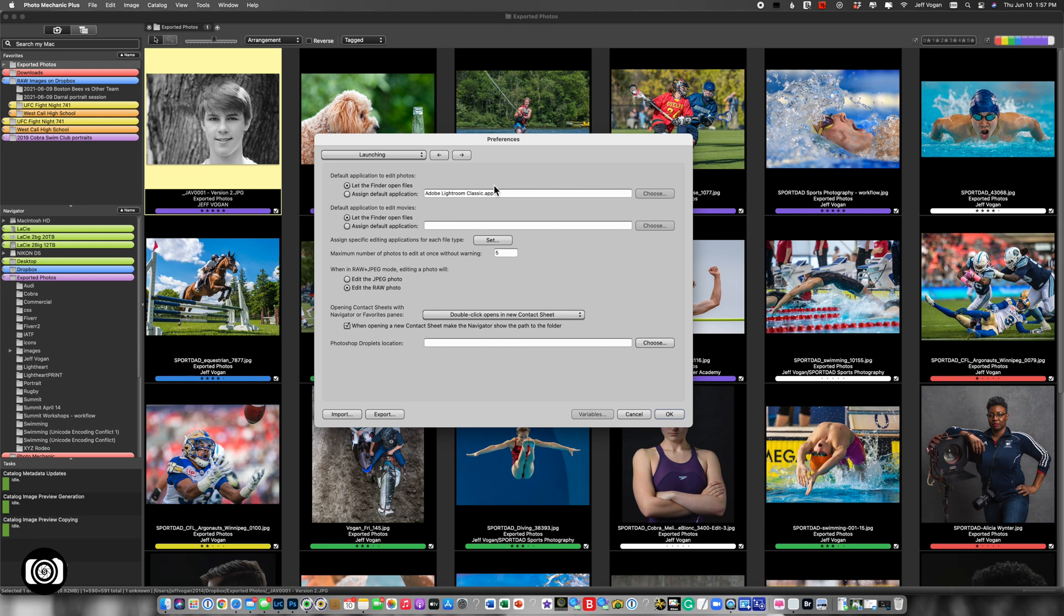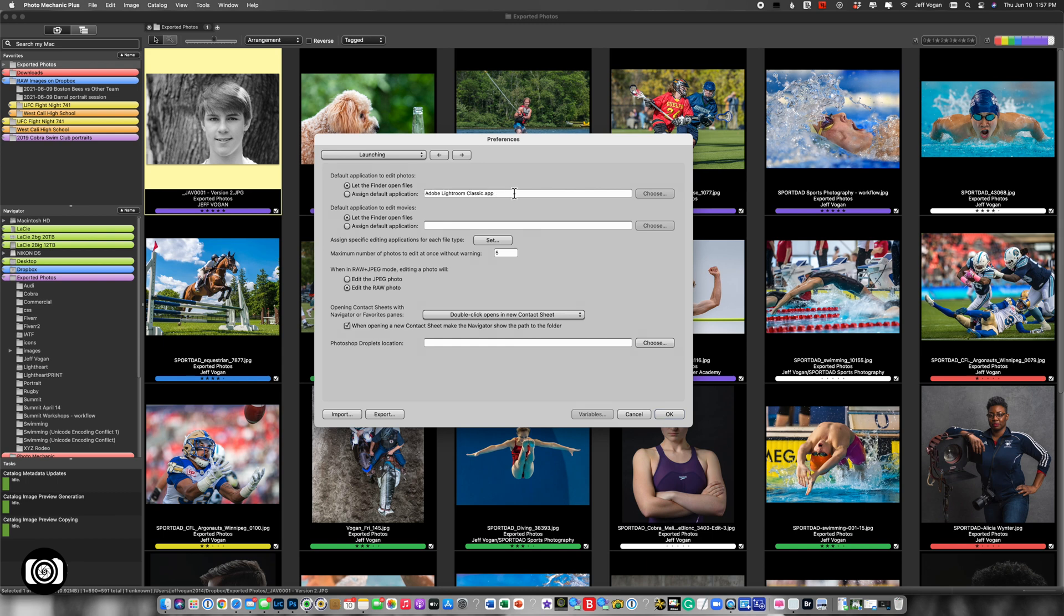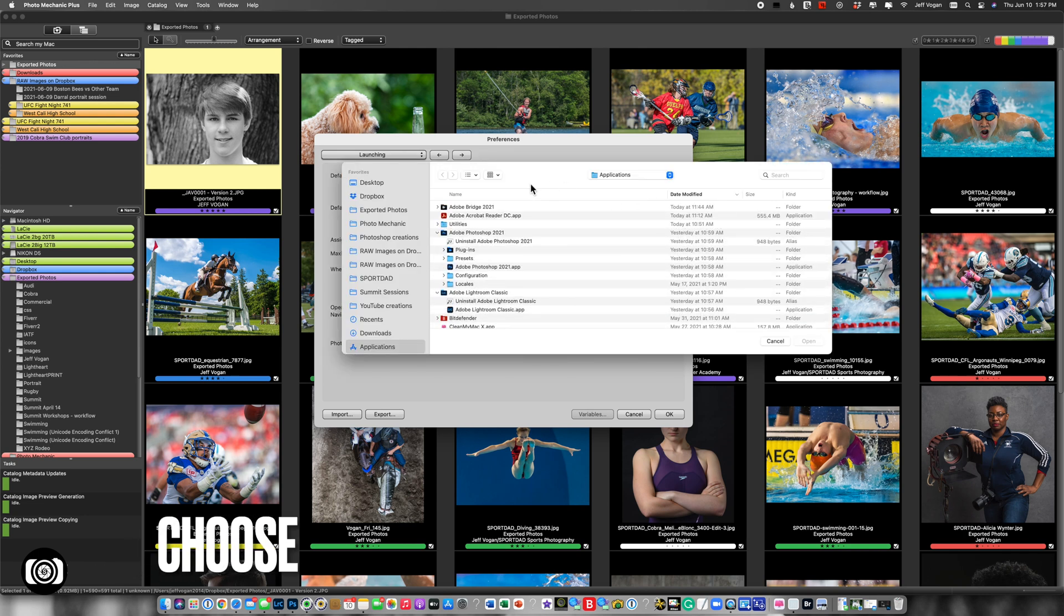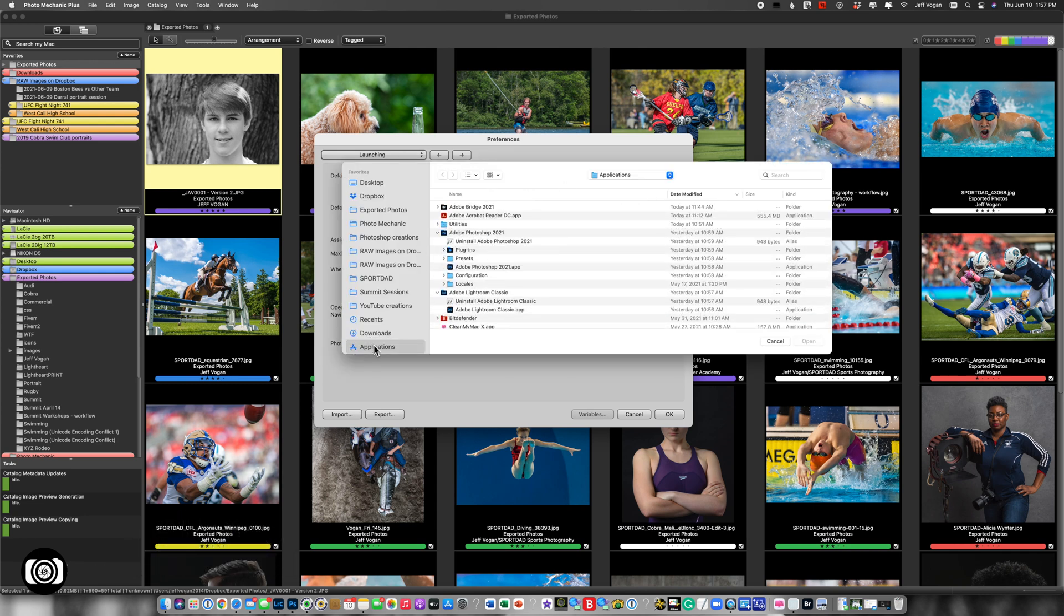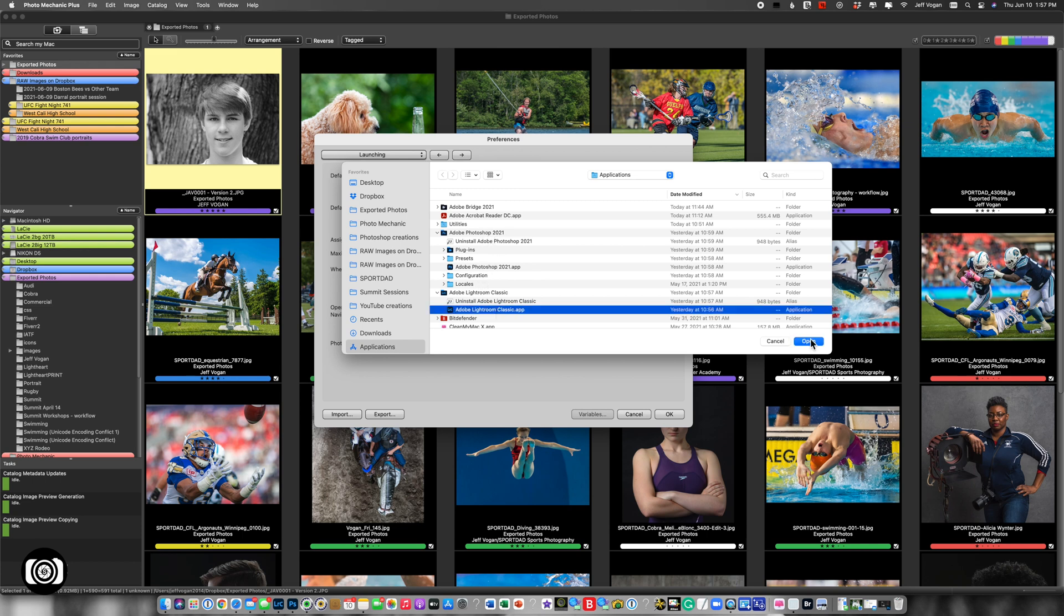I'm going to assign the default application. Now it's already been defined here as Lightroom, but let me show you how I did that. You just come in here, choose Applications, and Lightroom App right there.